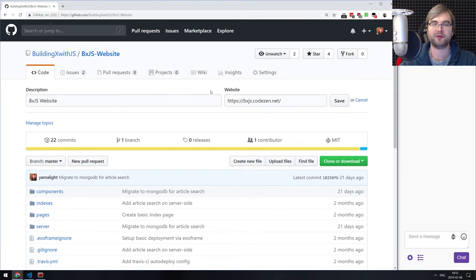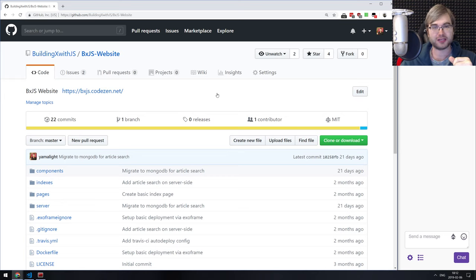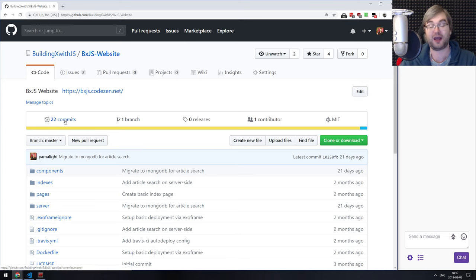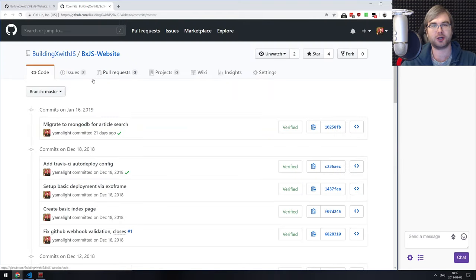Hello everyone, how's it going? Team here, and this is BXJS Devstream. It's been a while since we've had one. Even though I'm quite tired today, we promised this to you for quite some time so no point in delaying any longer. To be honest, I don't even remember what we did last time, so I'm going to check the commit log now.